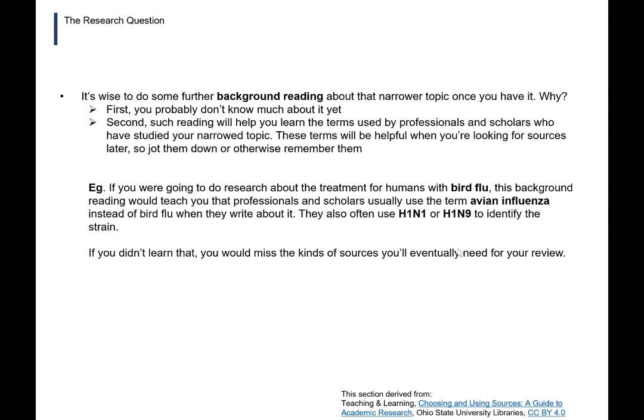When it comes to keywords, if you were going to do research about the treatment for humans with bird flu, this background reading would teach you that professionals and scholars usually use the term 'avian influenza' instead of 'bird flu' when they write about it. They also often use H1N1 or H1N9 to identify the strain. So you're identifying key terms that you can later use when searching databases and other information sources, but you'll also be thinking about further possible narrowing of your topic — for example, whether your literature review will cover just one strain or needs to address both strains.